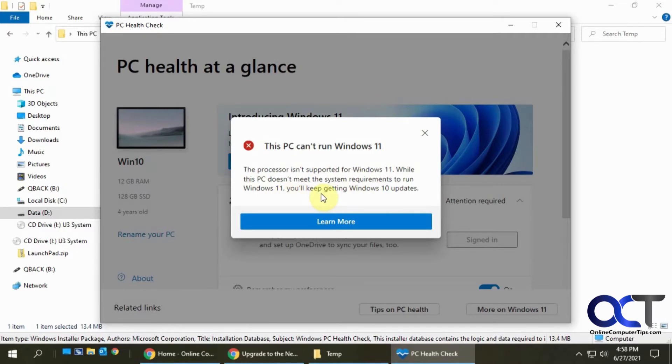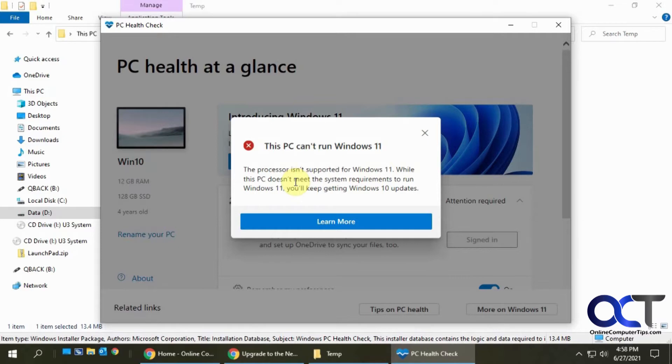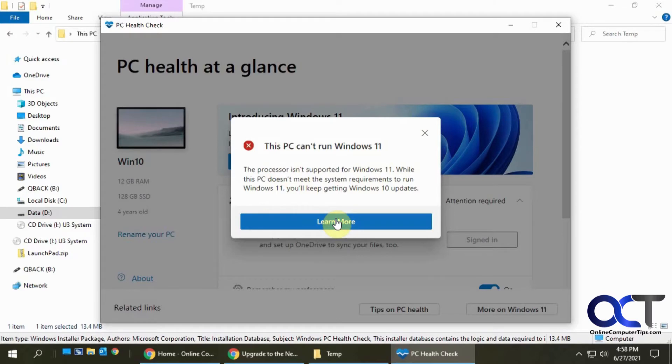Now what I would have to do is go figure out what processor I have and then go research it and see why my processor won't be supported for Windows 11. It's not a whole lot of detail, but it's better than it just saying your computer's not supported. At least it says it's because of the processor. And if I click on learn more...